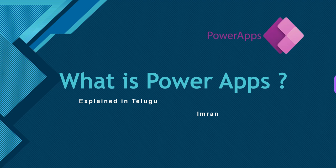Hi guys, I am Imran and you are watching InstraDataLabs. In this video, we are going to talk about what is PowerApps.